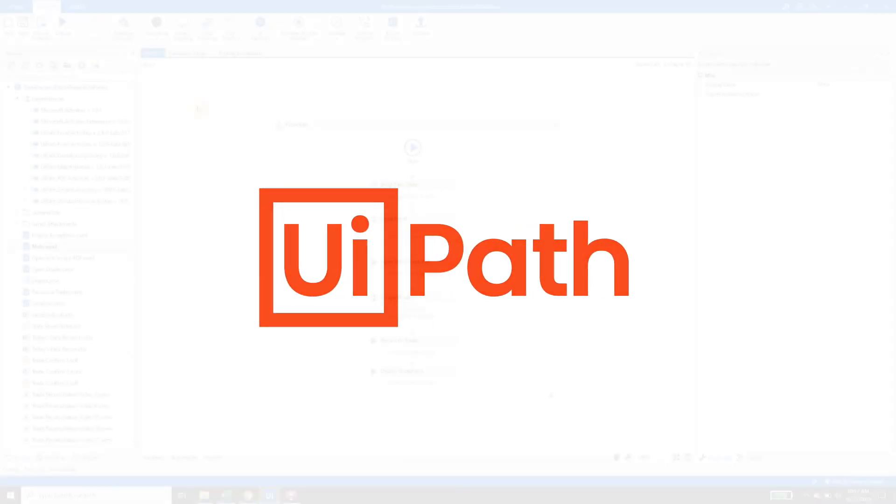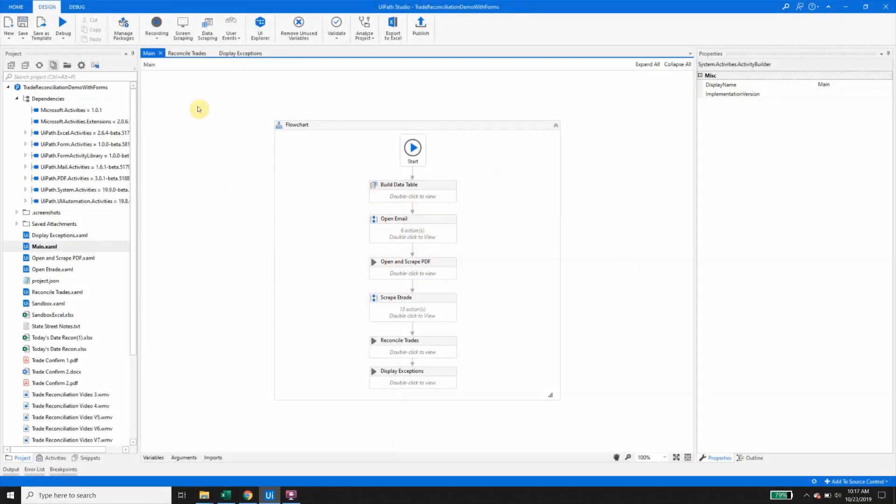In this demo, we'll showcase how UiPath can be utilized to reconcile two sources of data and identify any exceptions along with suggested reasons as to why the exception occurred.